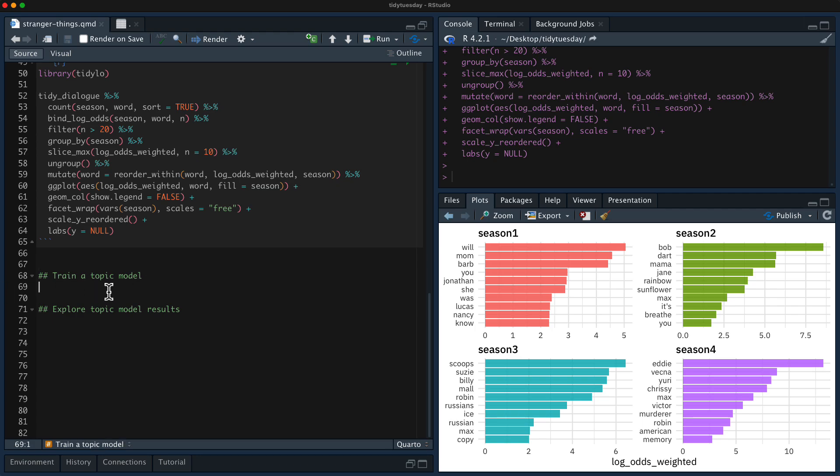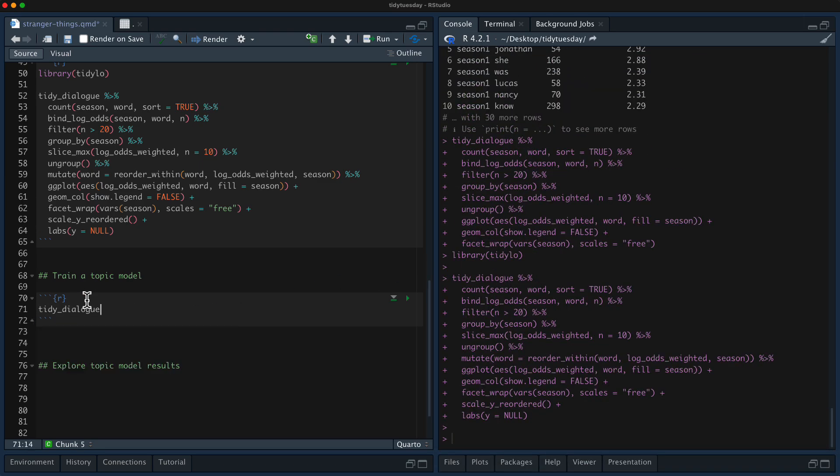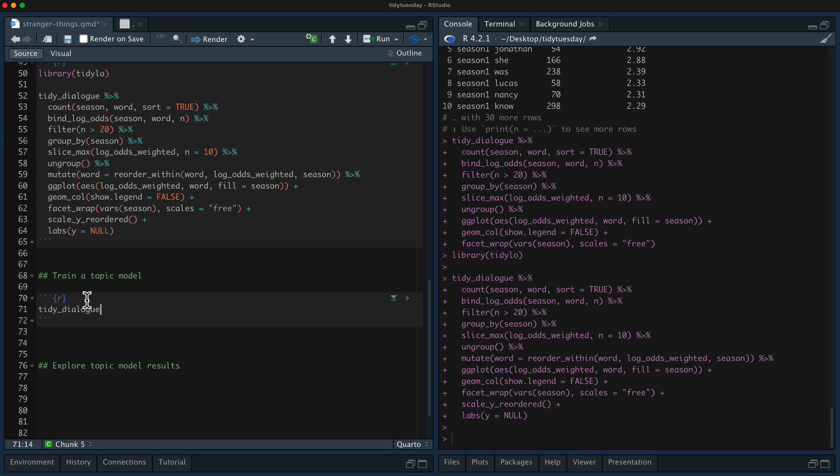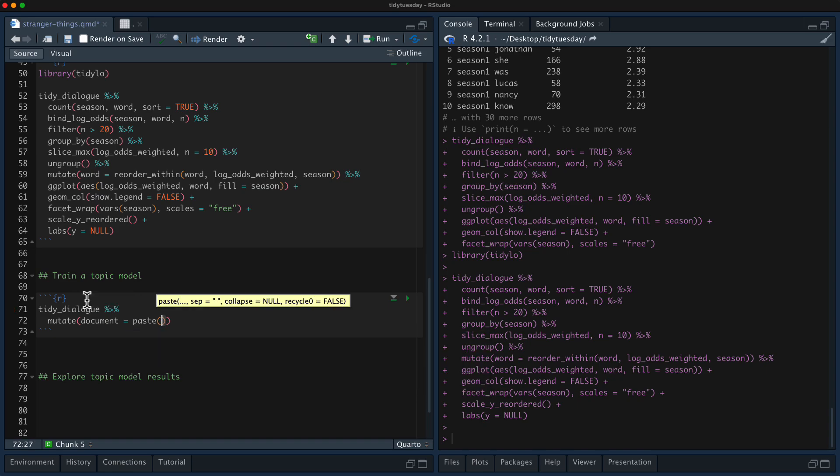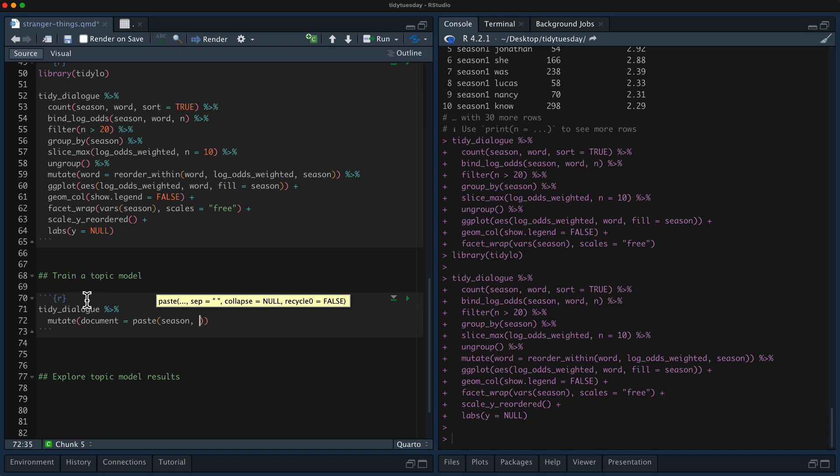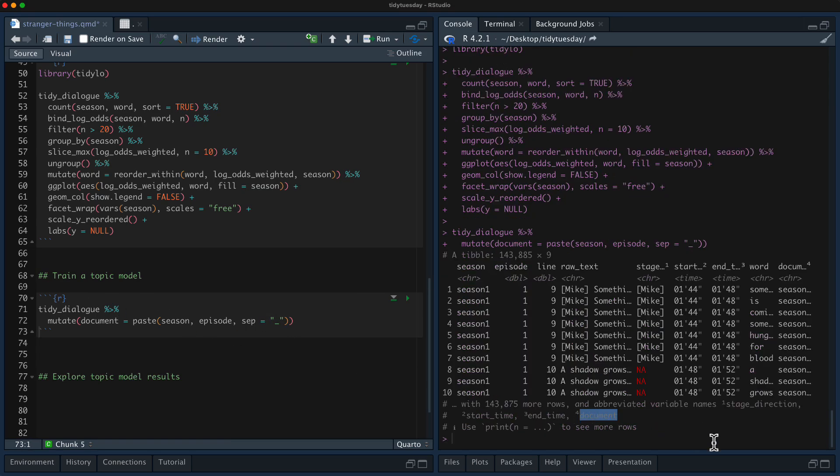So this is what, this is why I'm doing this screencast today. So to do a topic model, we don't want our tidy dataset. We want to transform it to a sparse matrix. So for what like document are we going to use, let's use an episode. So that means this dataset is going to be fairly small. So let's make an episode variable here. So let's paste season together with episode like that. So now we have this new document, this new document variable, which is this pasted together. Let's show you what that looks like.